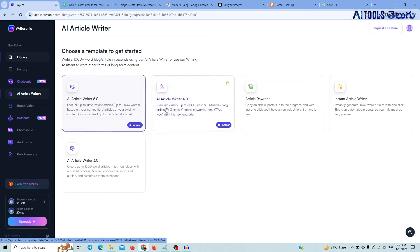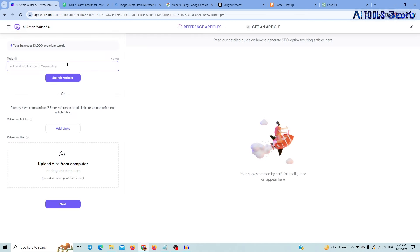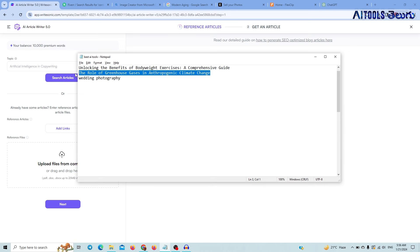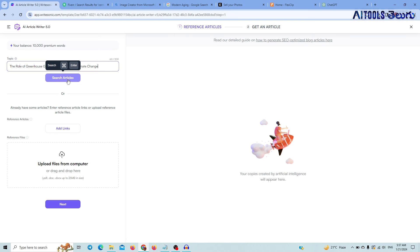You can check the article writer versions 5.5 and 4.5. You can check the topic — for example, the role of greenhouse gases. This is a complicated topic. You can generate the topic and copy it.